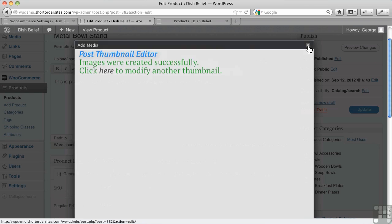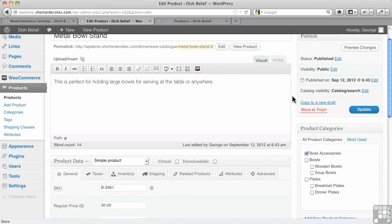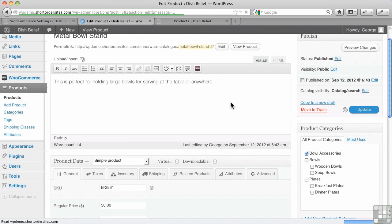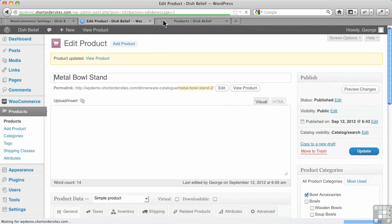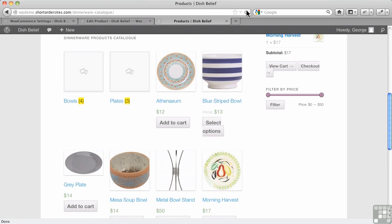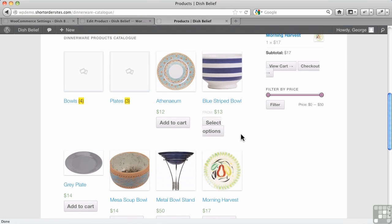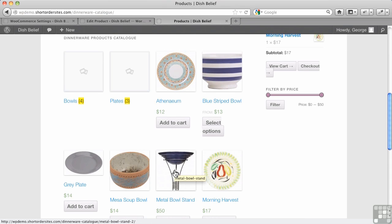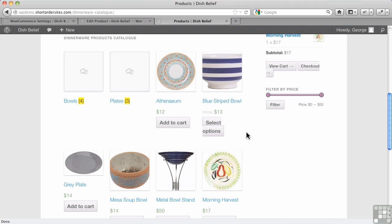Hit Update. And now watch what happens because we changed the catalog thumbnail. See? Now I can see properly what my bowl stand looks like. So that's a very handy tool if you have a product that isn't quite fitting what you normally would have in your shop for all your settings. So that's how we handle images in WooCommerce.